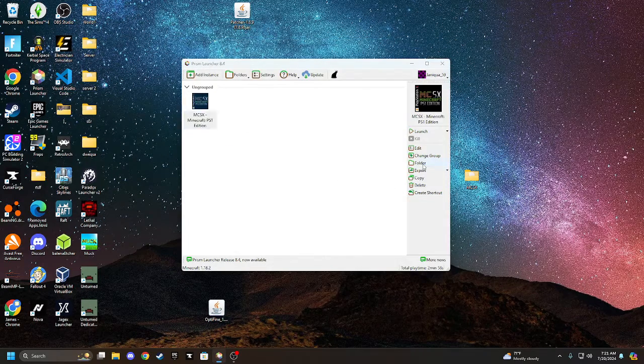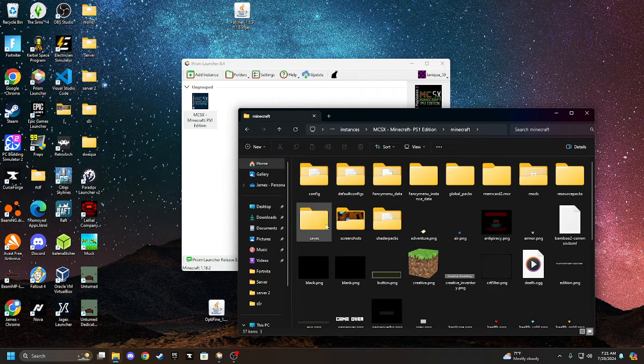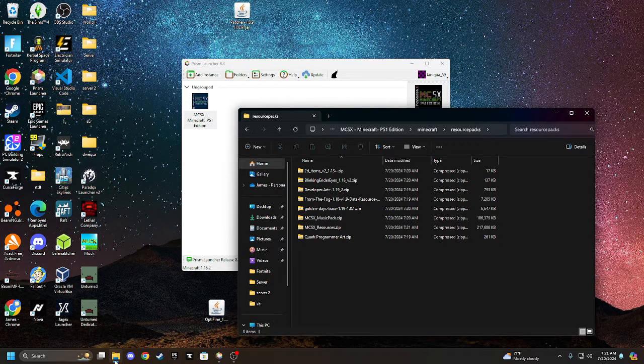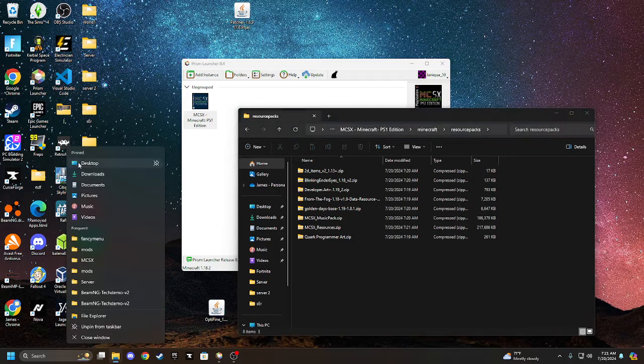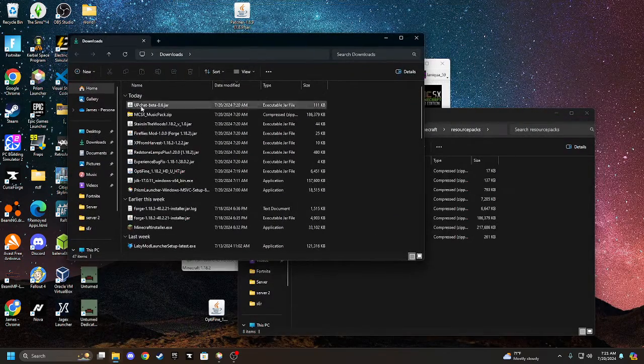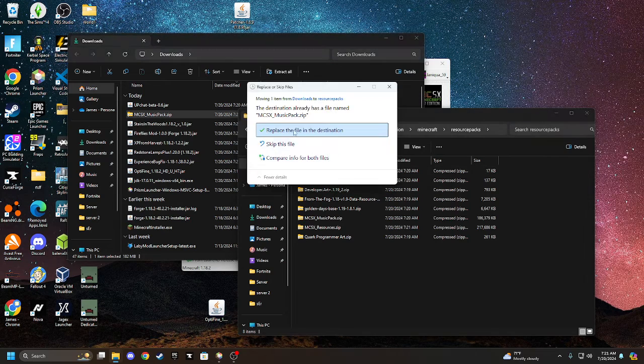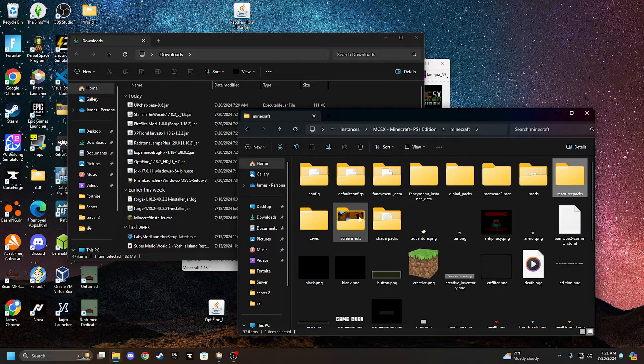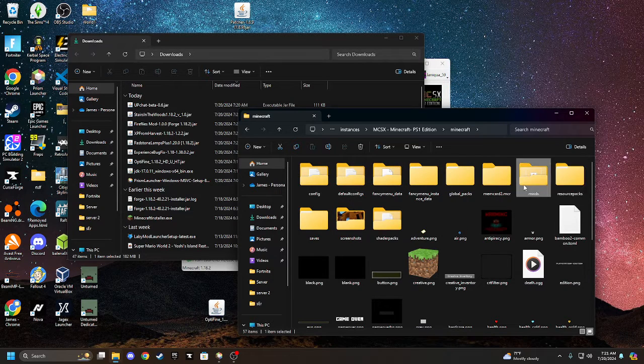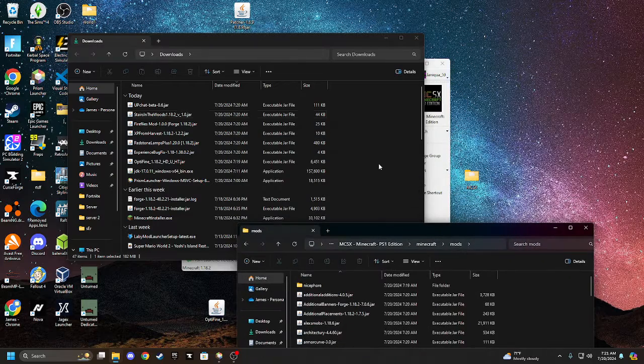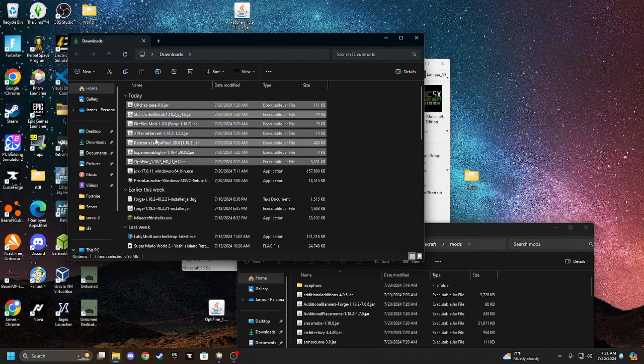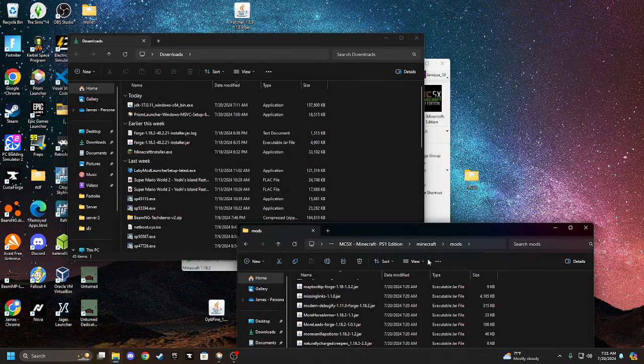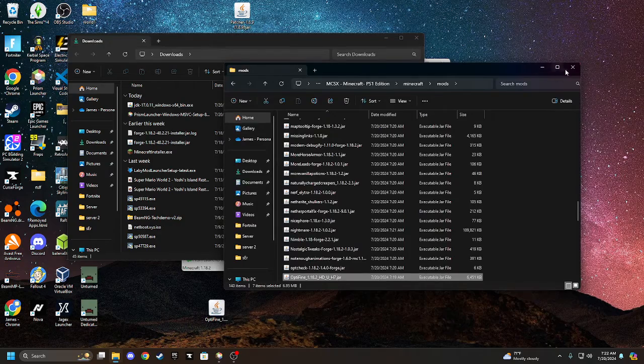I'm going to go to Minecraft, and then we're going to go to Resource Packs. What you're going to do is, if the mods aren't in there, we're going to get the MCSX Music Pack, and see, replace. I'm just going to replace the destination. Then we're going to go to mods. And you're going to take all of these, the Optifine and all of these other ones. You're just going to copy them over there. Replace those files, and boom. They have all of those in there.